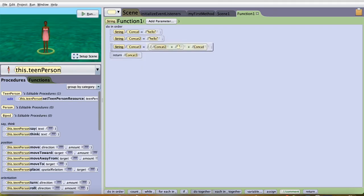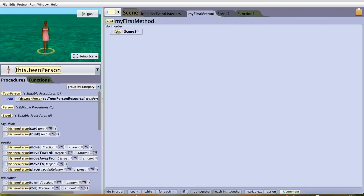And that's how you can concatenate and use scene function and scene procedure. Thank you for watching this video and I hope this helped you.